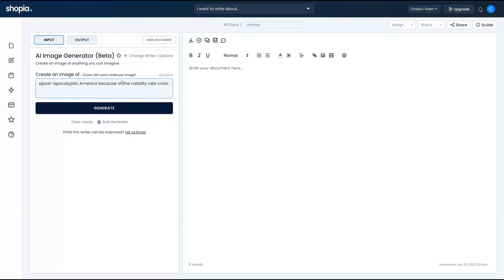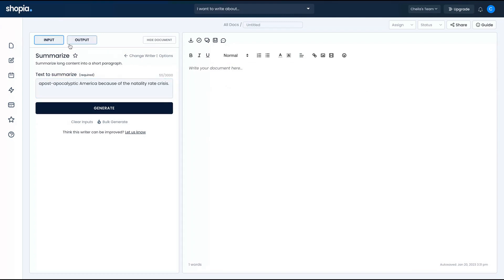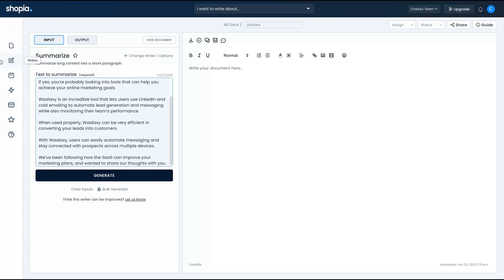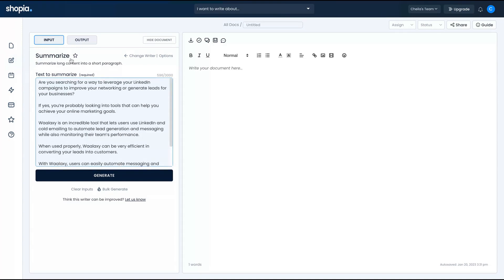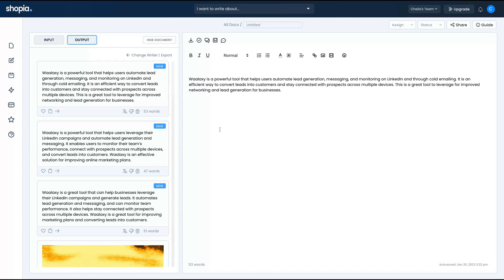Now let's try the summarize content feature. When you want to change the writer, you just click on 'change writer.' I'm going to paste a big text from my Wallaxi review. Let's see what kind of short paragraph it creates. 'Wallaxi is a powerful tool that helps users automate lead generation, messaging, and monitoring on LinkedIn and email outreach. It's an efficient way to convert leads into customers and stay connected with prospects across multiple channels. A great tool to leverage for improved networking and lead generation for business.' That's a cool summarizing.